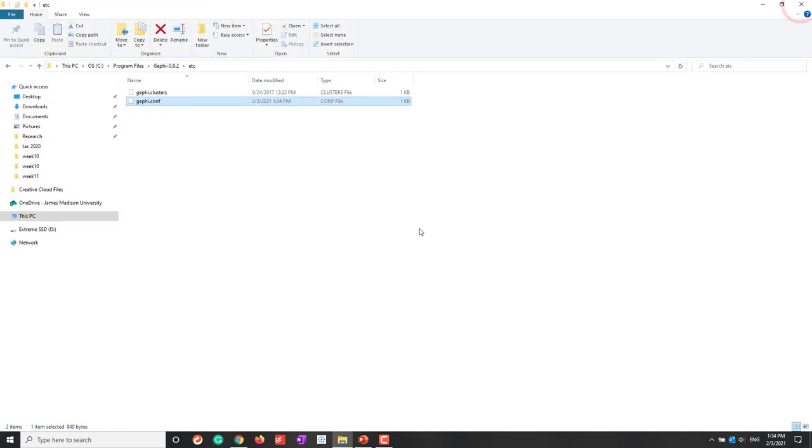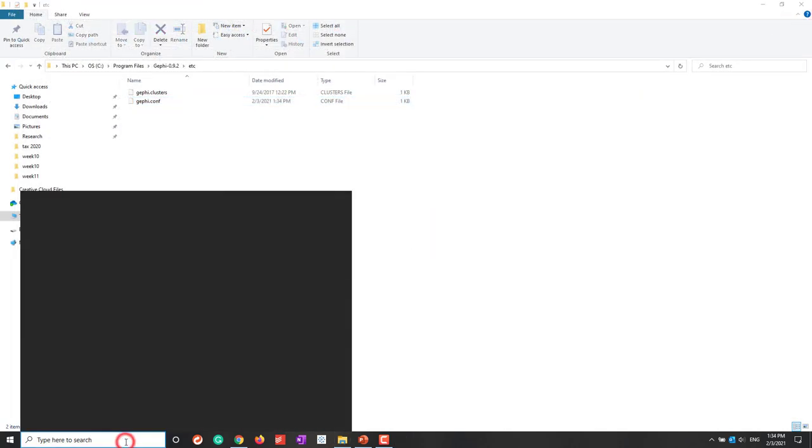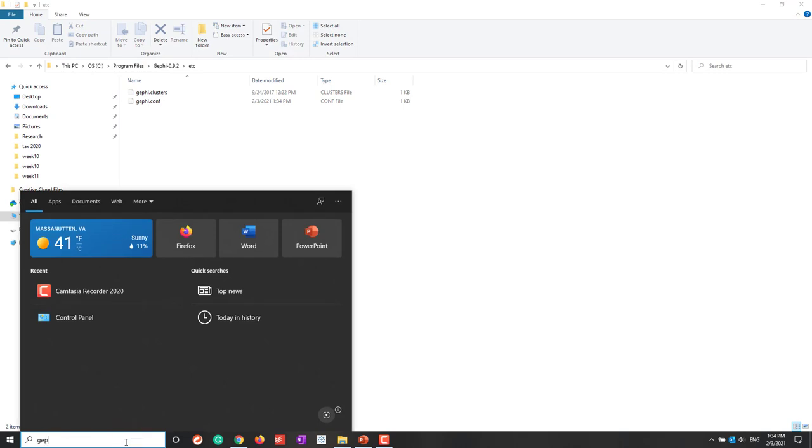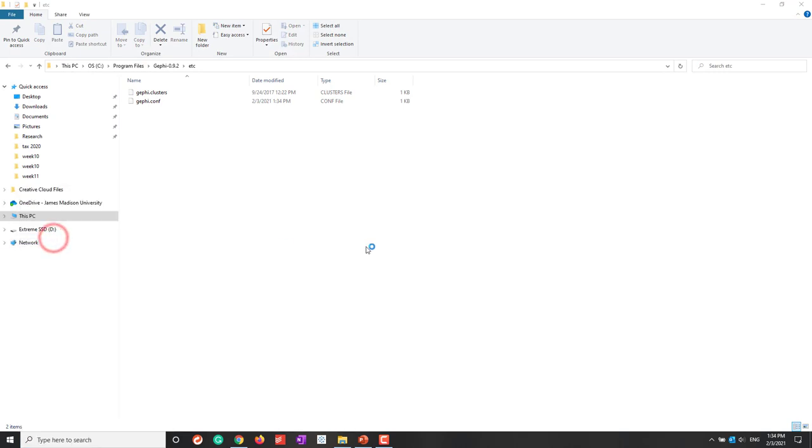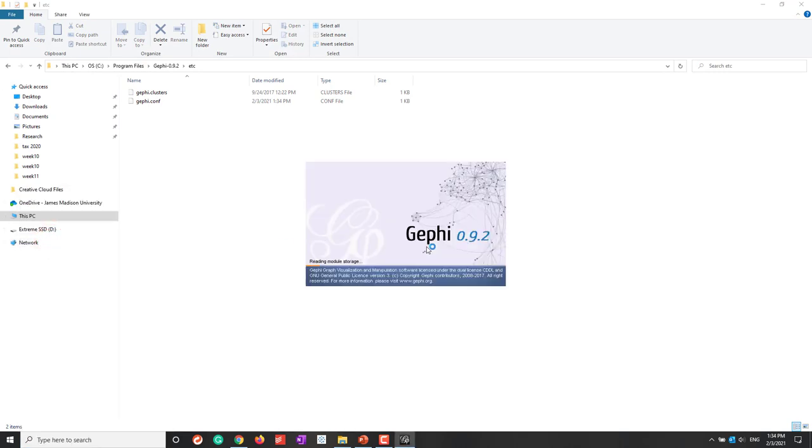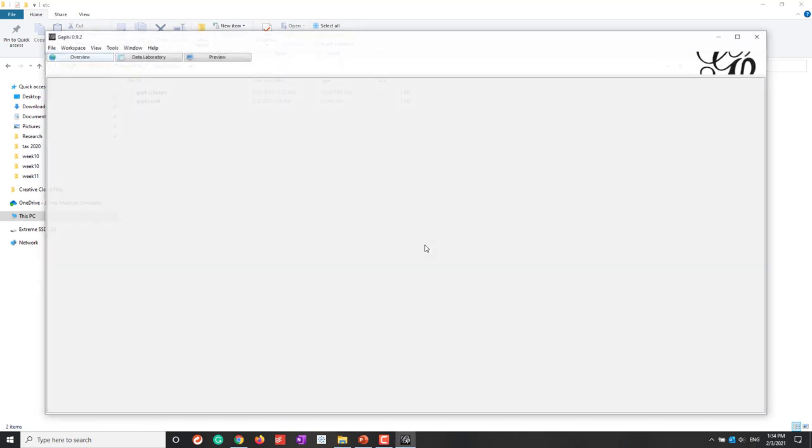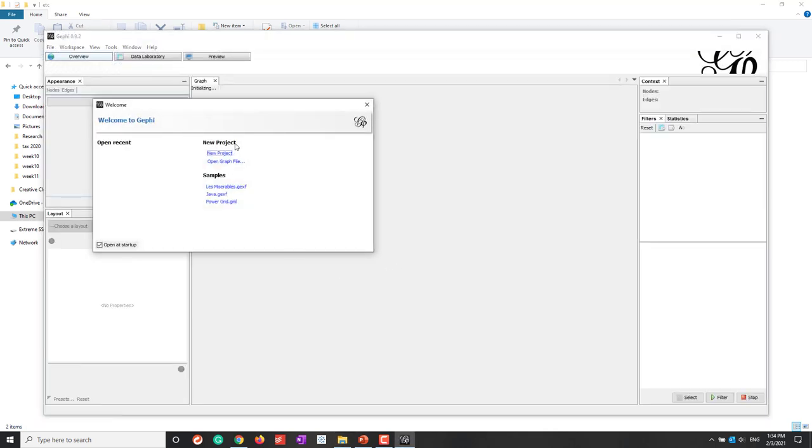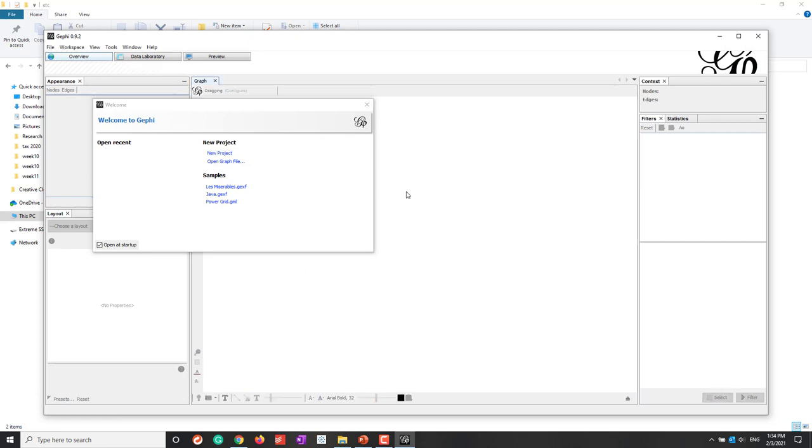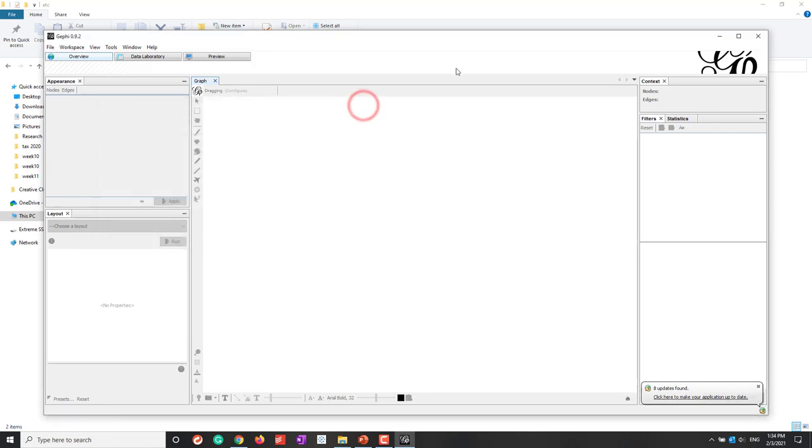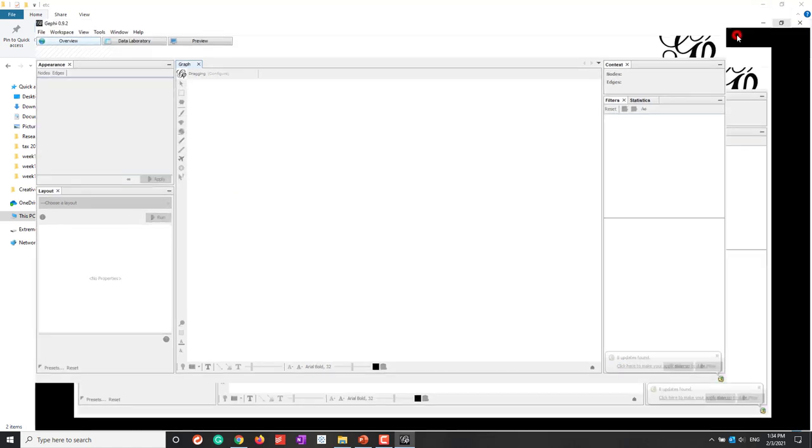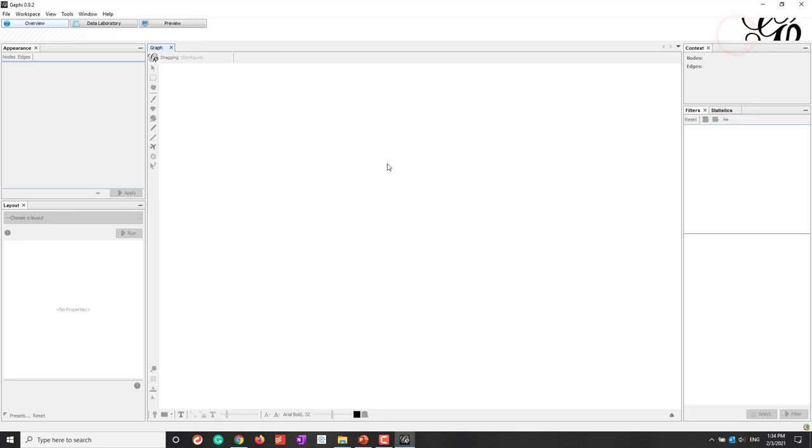I can close this one. Now if I search Gephi, I should be able to run it. Now you can see it started. That is what it looks like when everything is right. You can see how Gephi looks like.